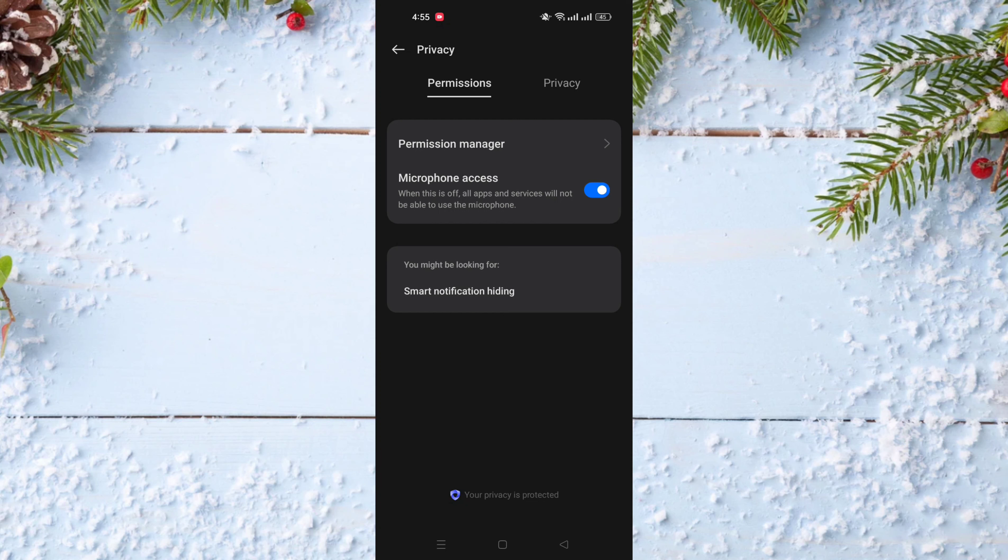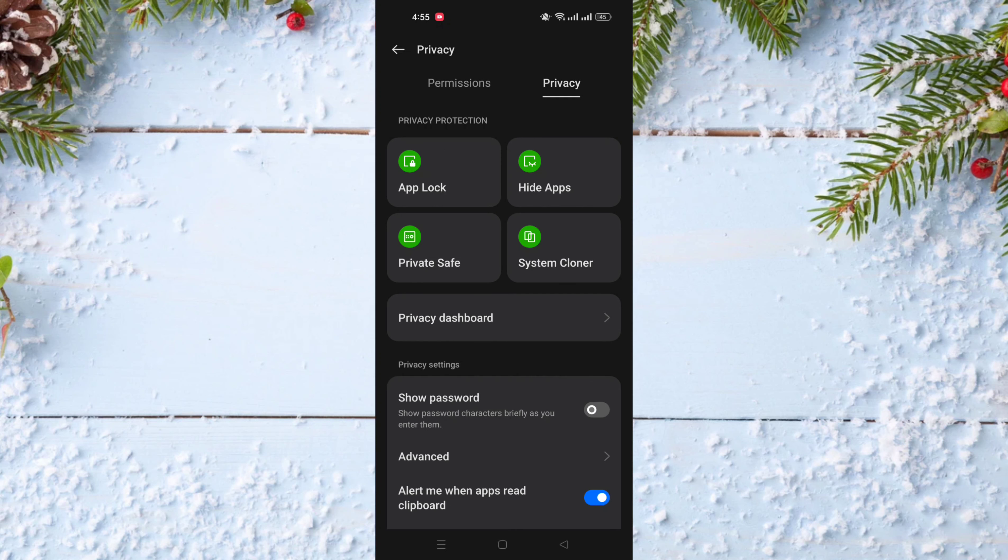On privacy you should choose the privacy tab, and on the privacy tab you need to choose private safe.